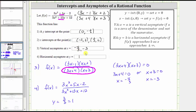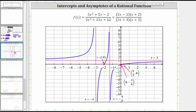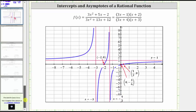Let's verify all this information graphically. Notice the y-intercept is (0, −1/6), the x-intercepts are (−2, 0) and (1/3, 0), the vertical asymptotes are x = −3 and x = −4/3, and the horizontal asymptote is y = 1. I hope you found this helpful.